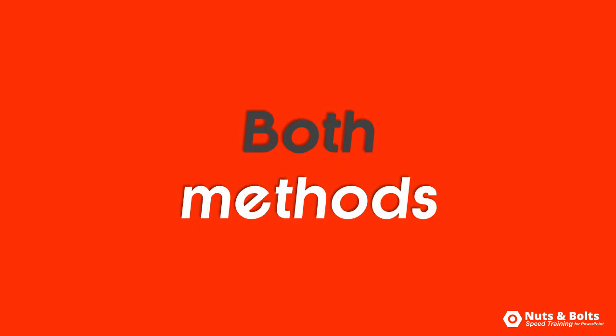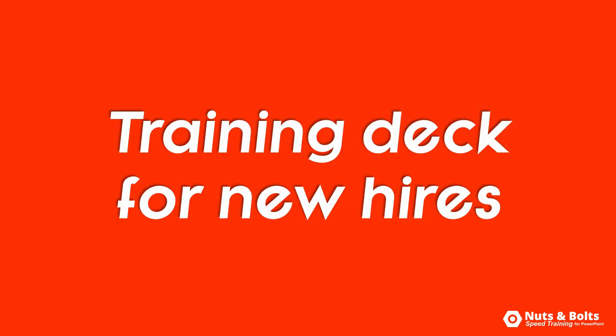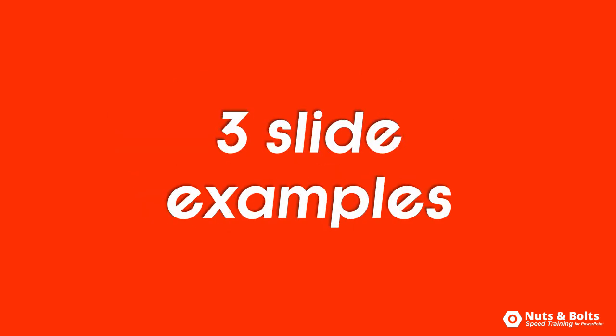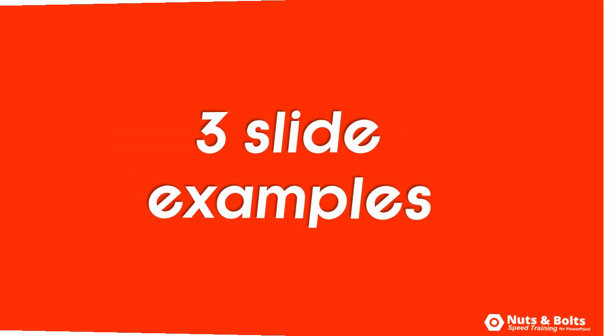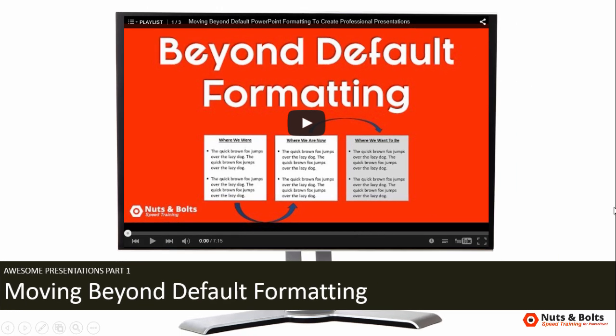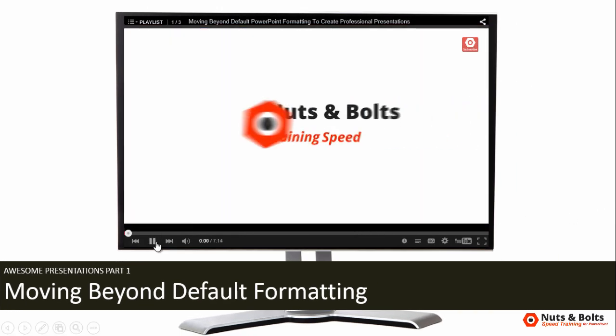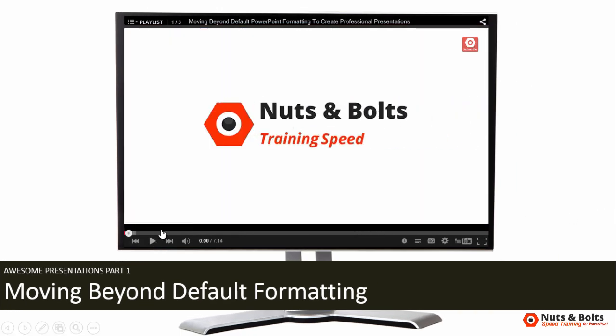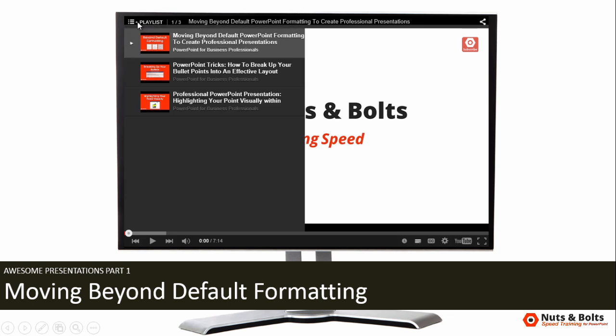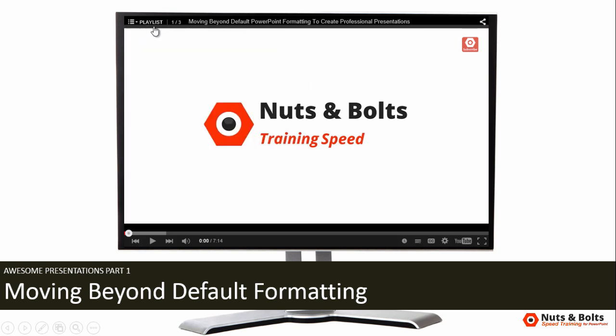I'm going to show you both ways as I finish off a training deck for new hires in a company. I have three slides I'm working with. I have slide number one where I already have my YouTube video embedded. This does require an internet connection, but I want you to pay attention. I have my playlist in the upper left-hand corner, so I'll show you how to get that.